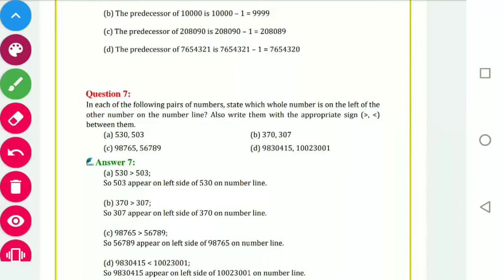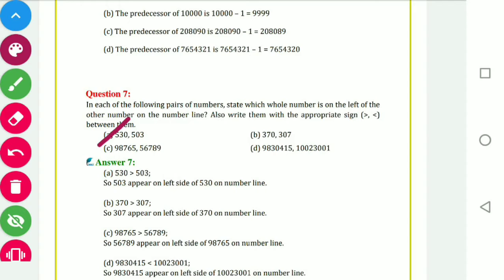Question number 7: in each of the following pairs, state which whole number is on the left side of the number line. The number which is smallest is on the left. For example, 503 and 530 — 503 is smallest so it is on the left of 530. Similarly, 370 and 307 — 307 is the smallest number, it is on the left.